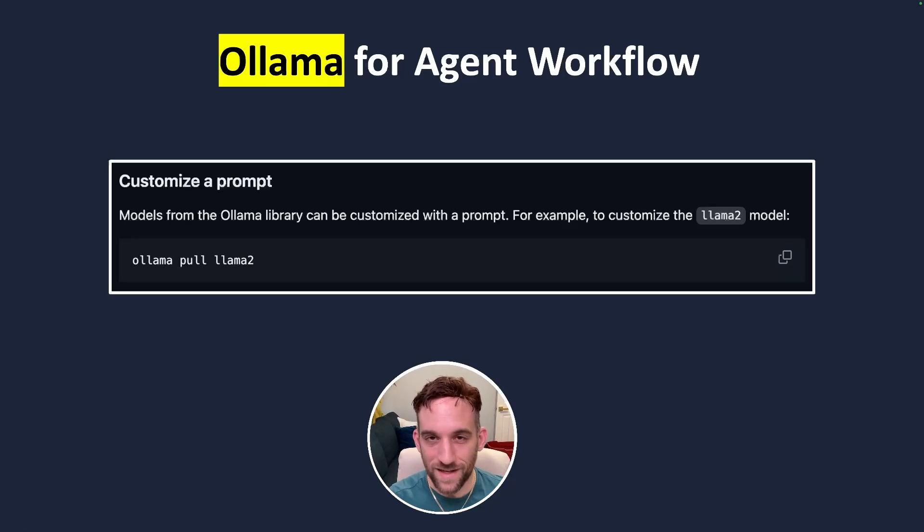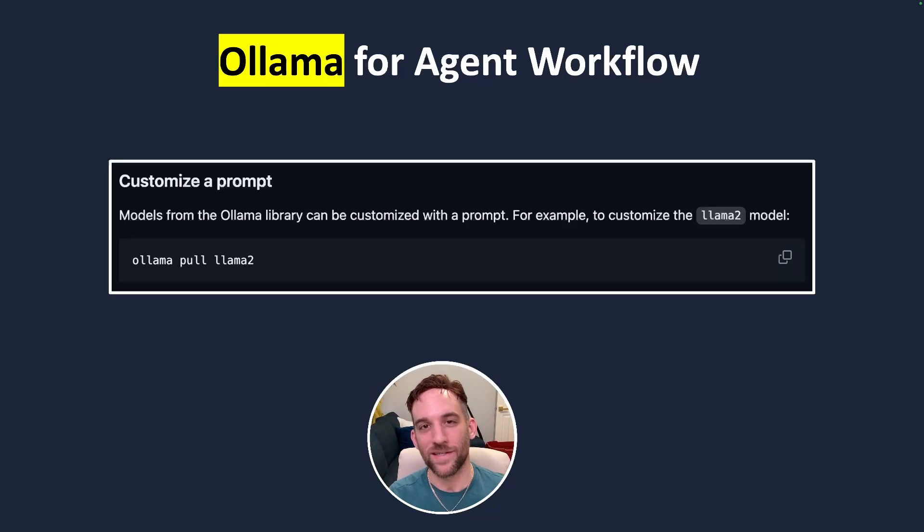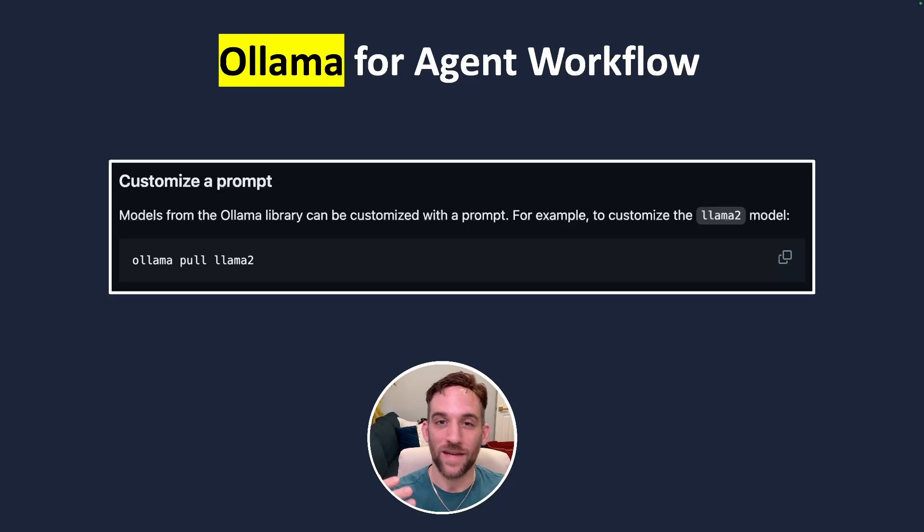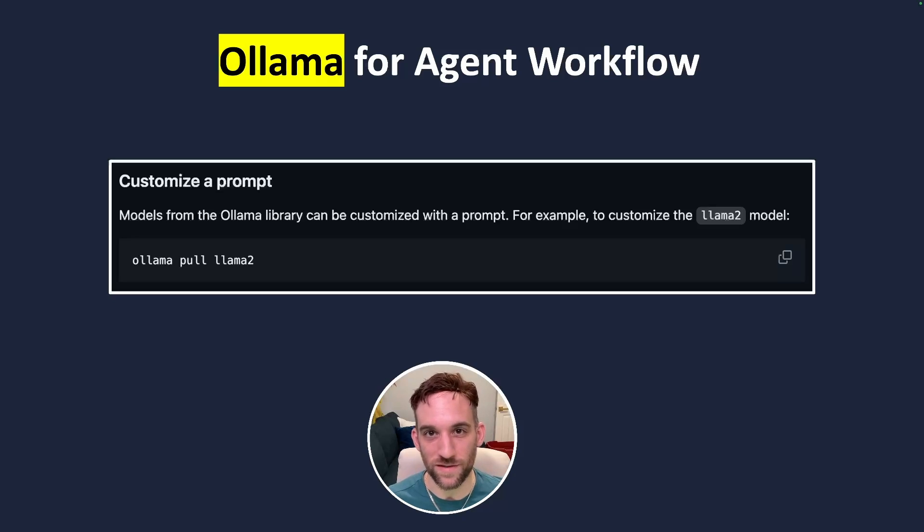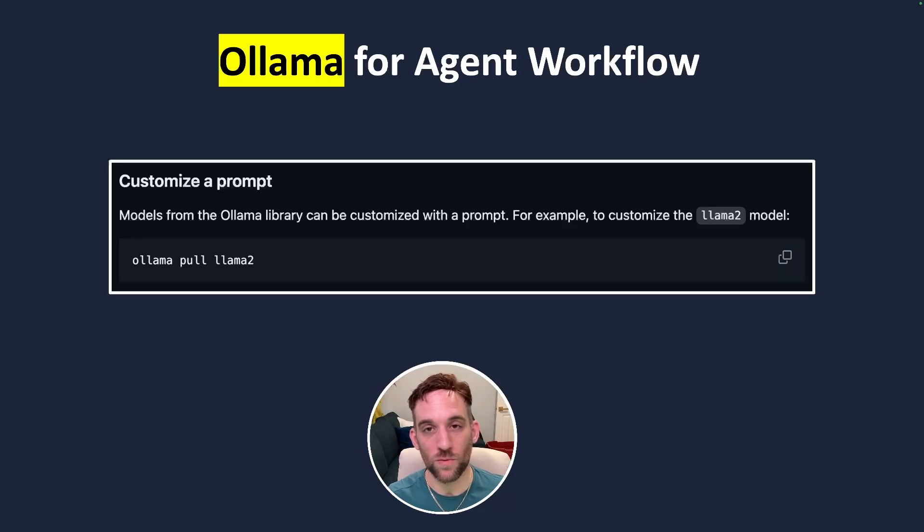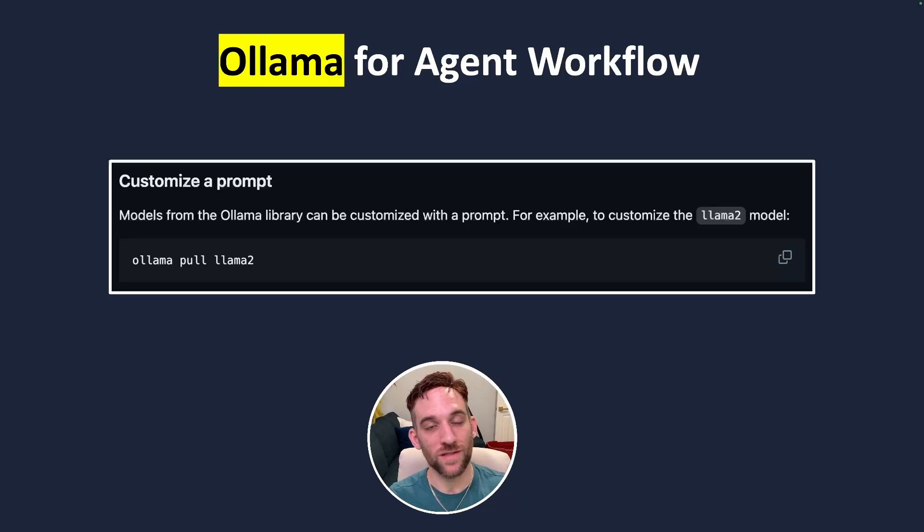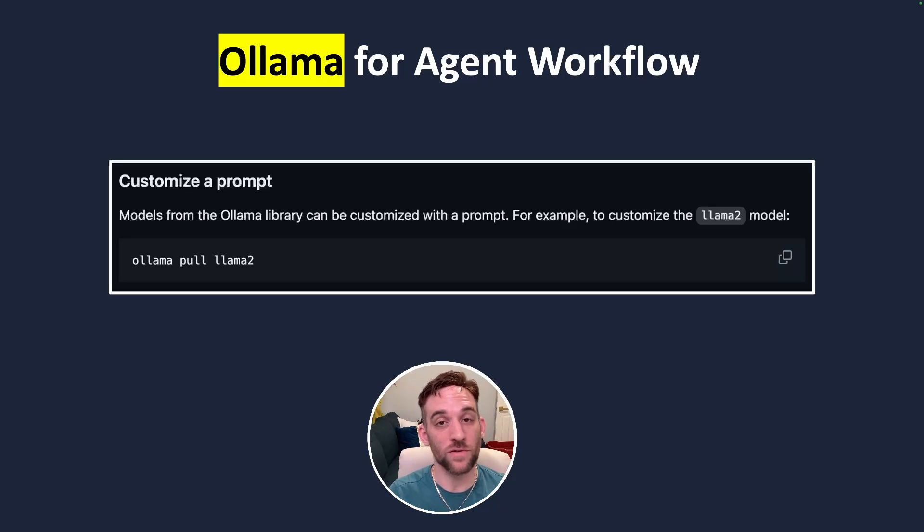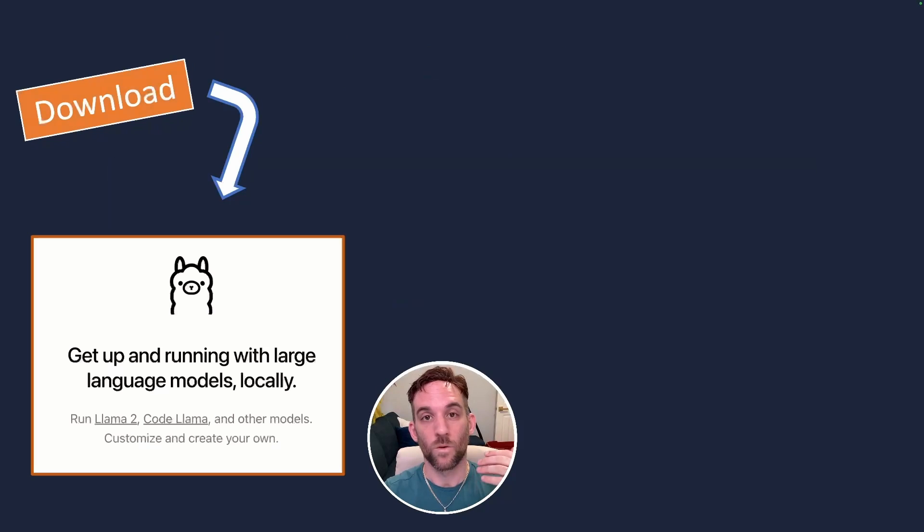But to use it with AI agents we have to integrate it into a configuration so that our AI agent knows how to use it. And we can do this by downloading a model from Ollama saying Ollama pull and then the model name. We do this in the terminal and now we have that model to use locally.